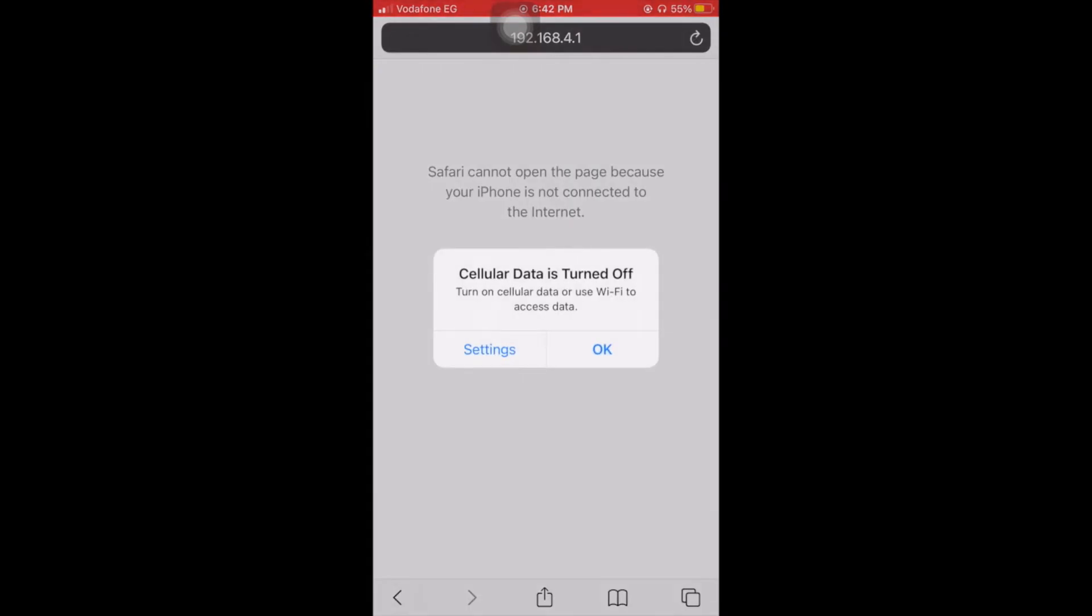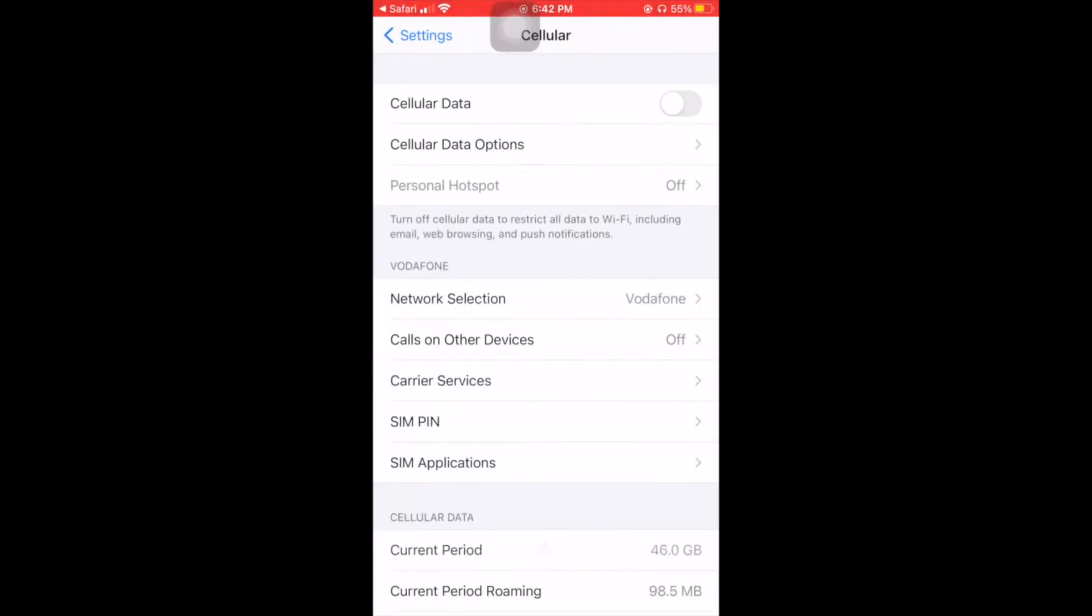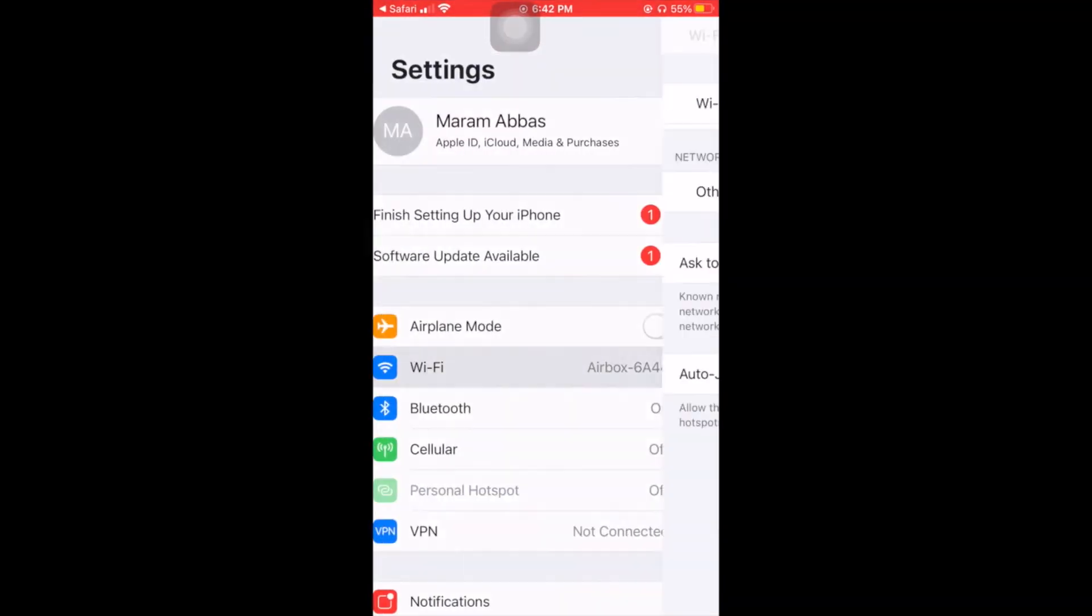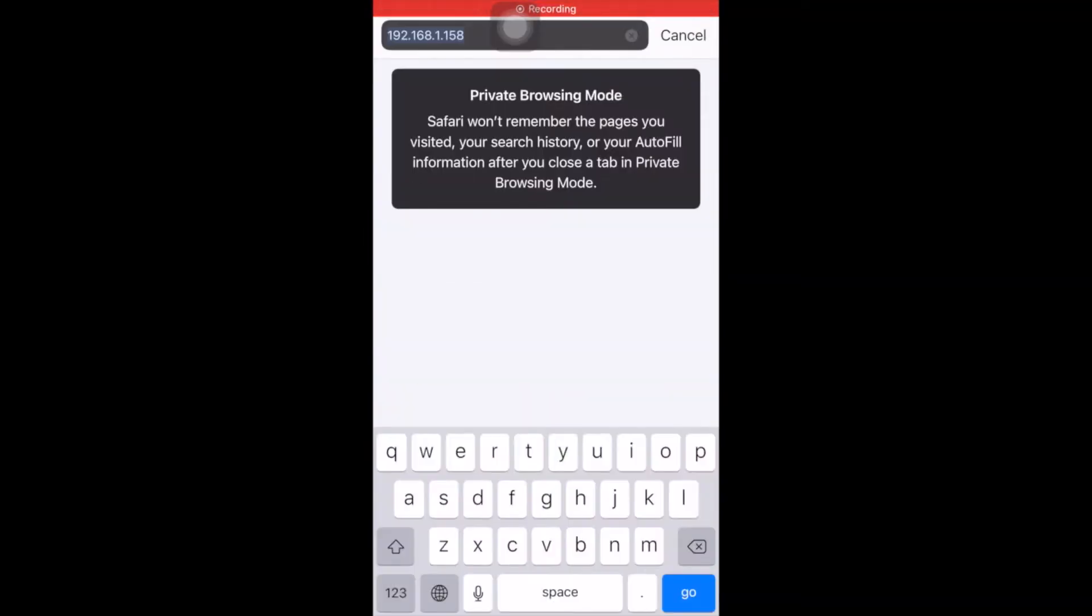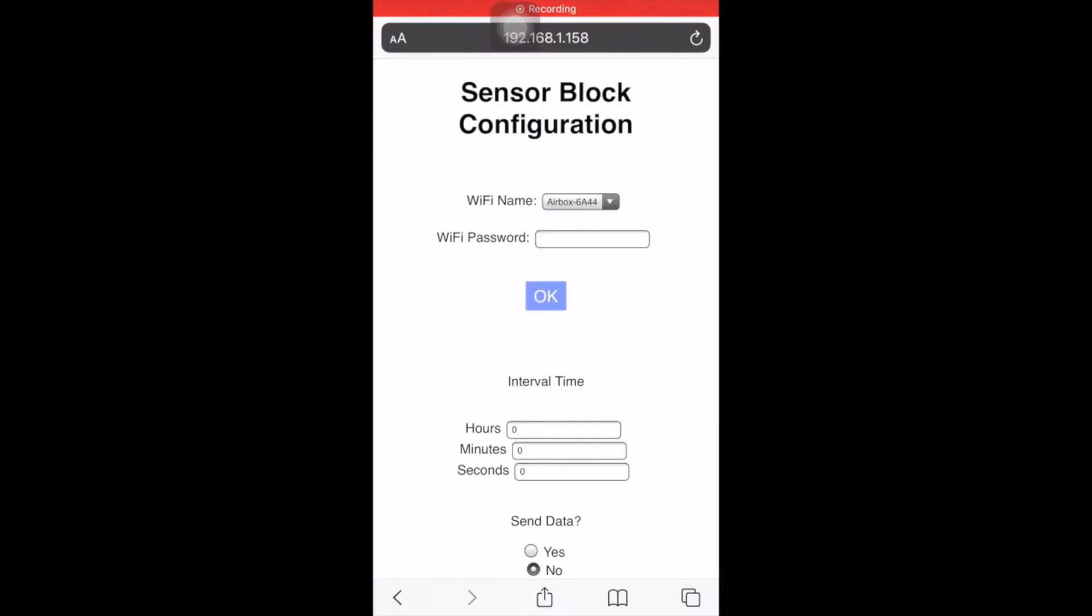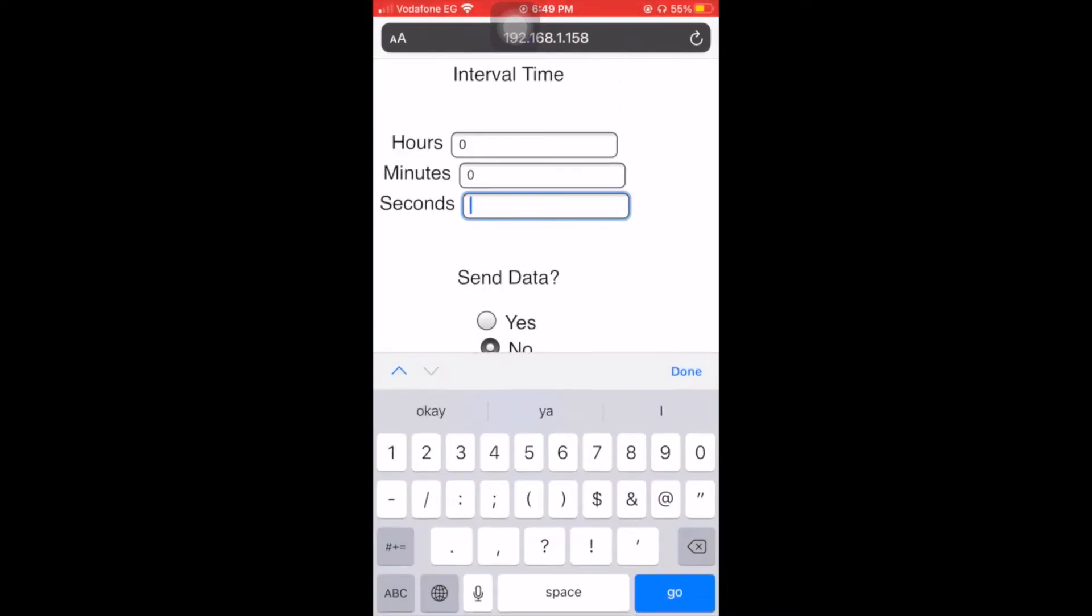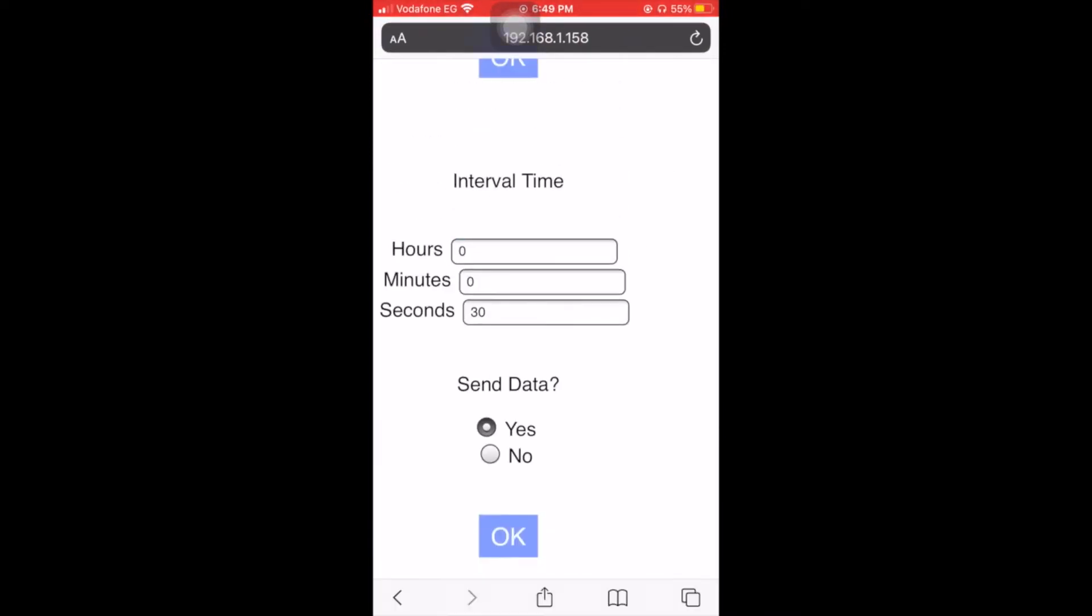Now the ESP is no longer an access point, so we can't find it. We're going to enter the interval time that we want the readings to be taken in.